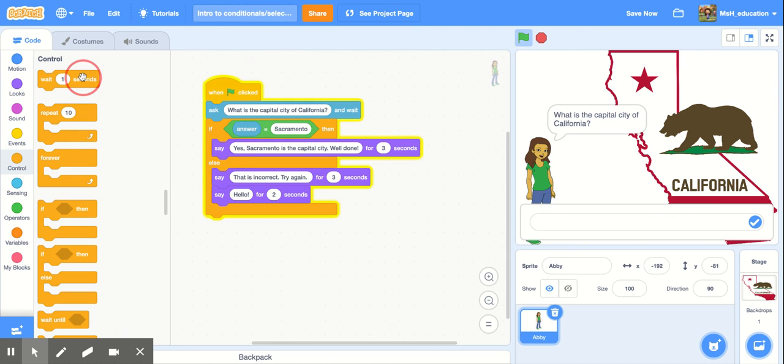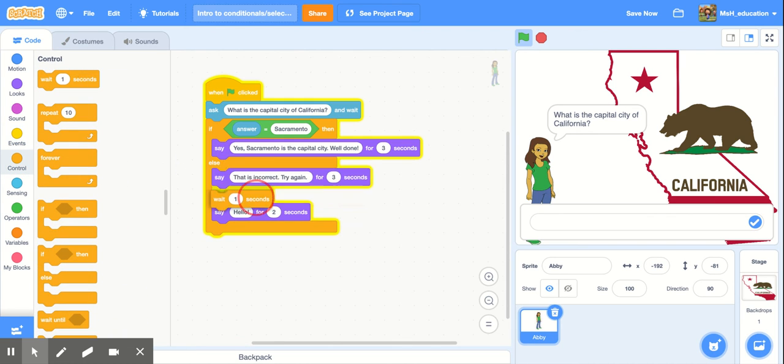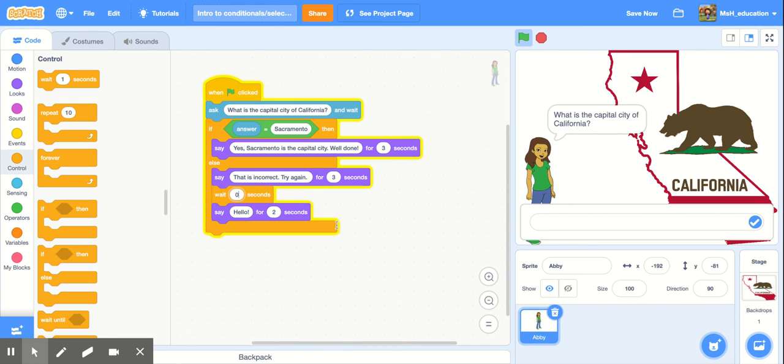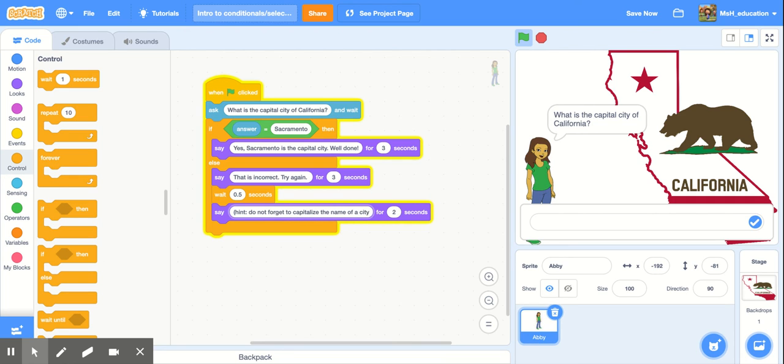There we go. We'll wait not a whole second. I'm going to make it half a second. So 0.5 is a half a second and I'm going to say hint do not forget to capitalize the name of a city. And we'll put that up there as well.